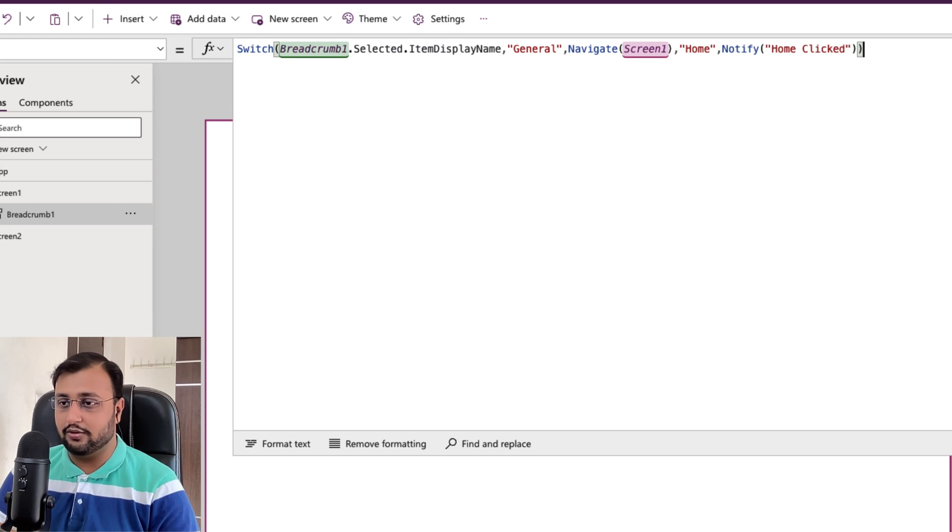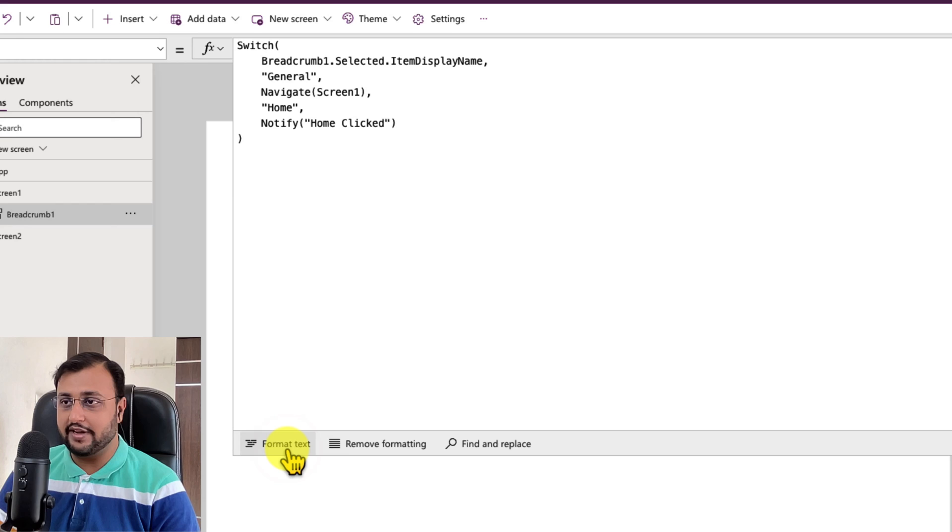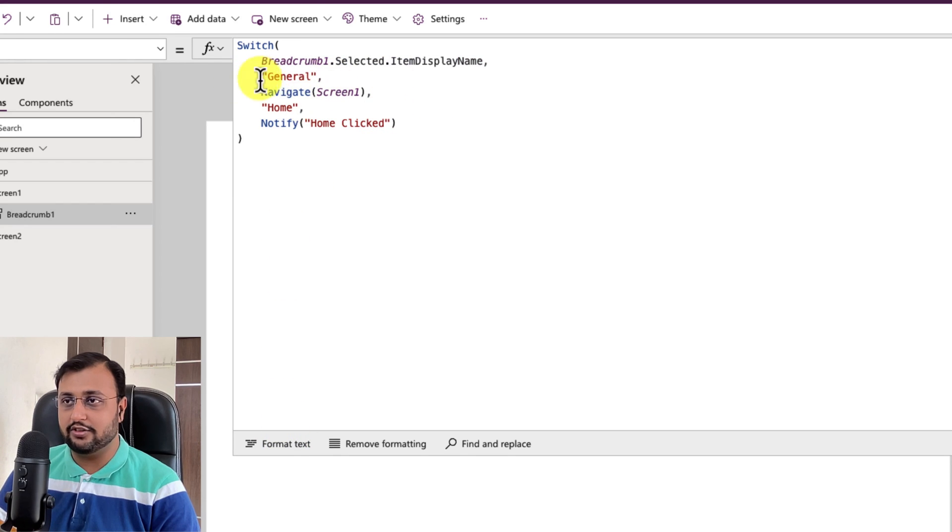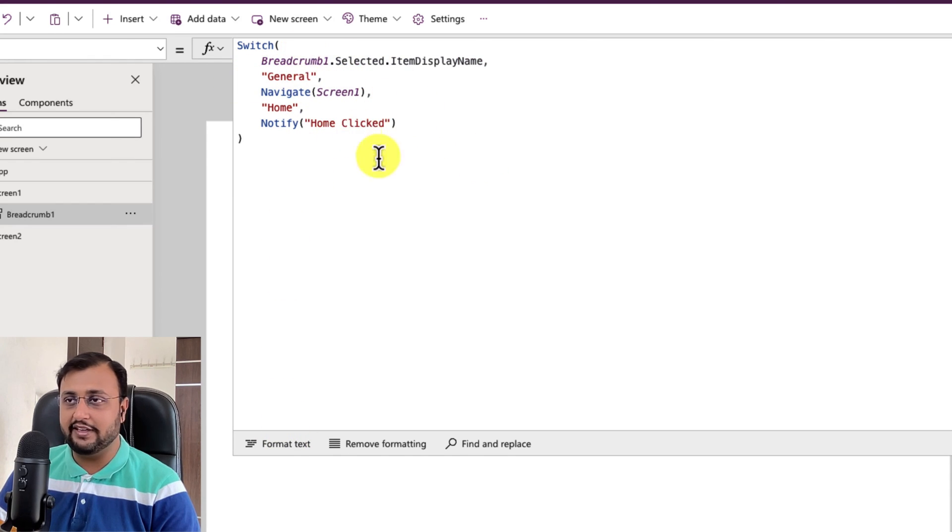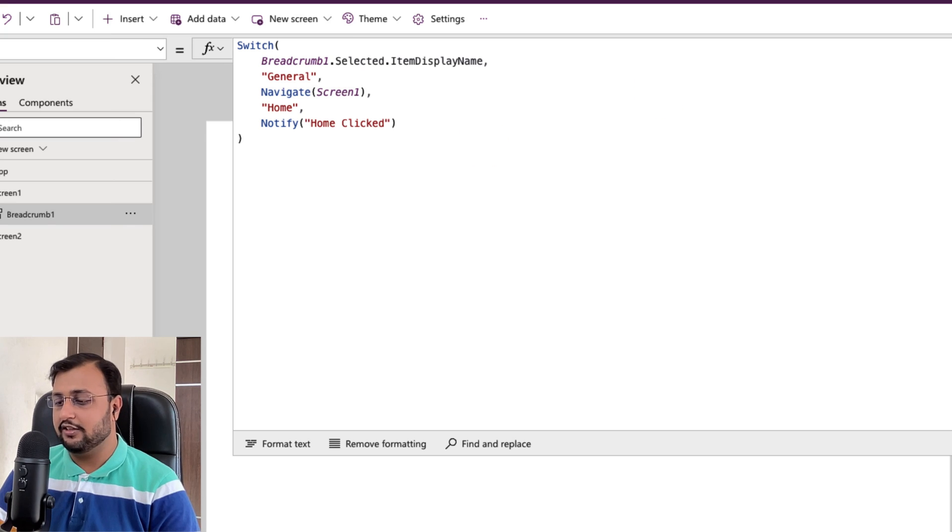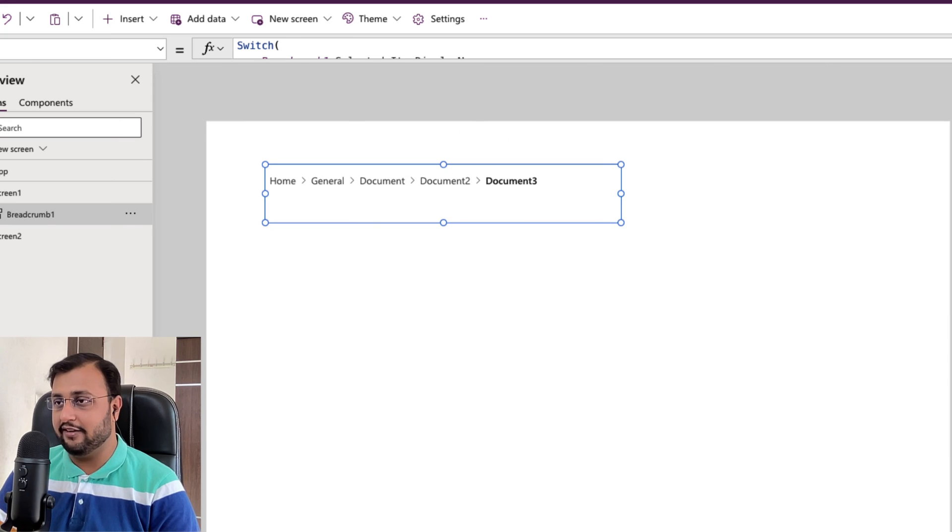So let's just format our code and that will look like this. You just need to provide all the key values over here as a part of your switch. So we are done with that.